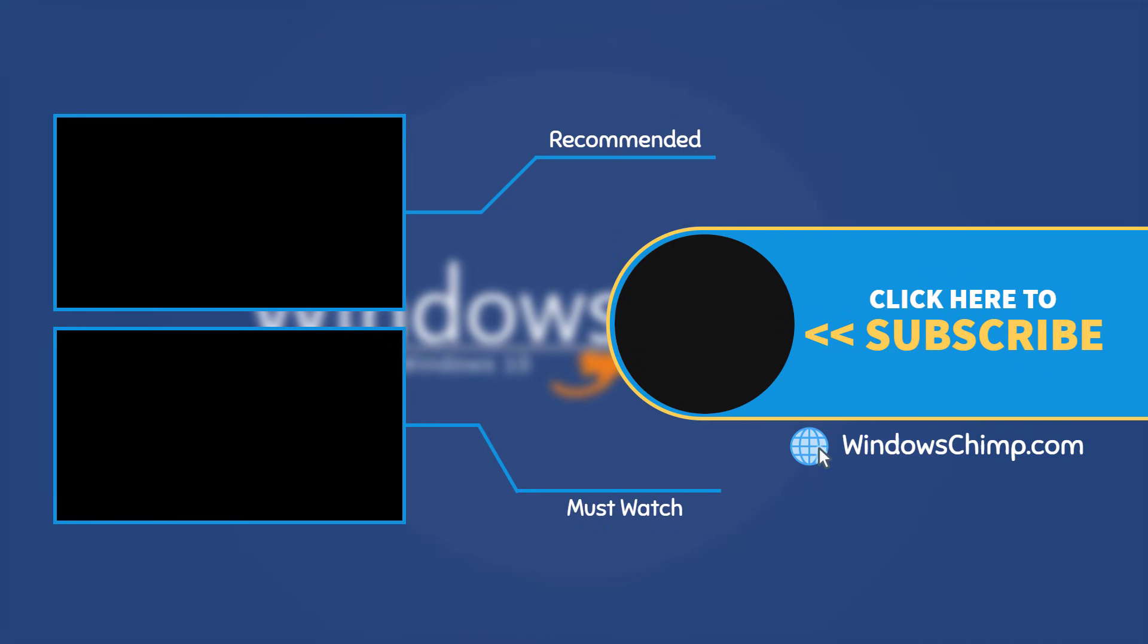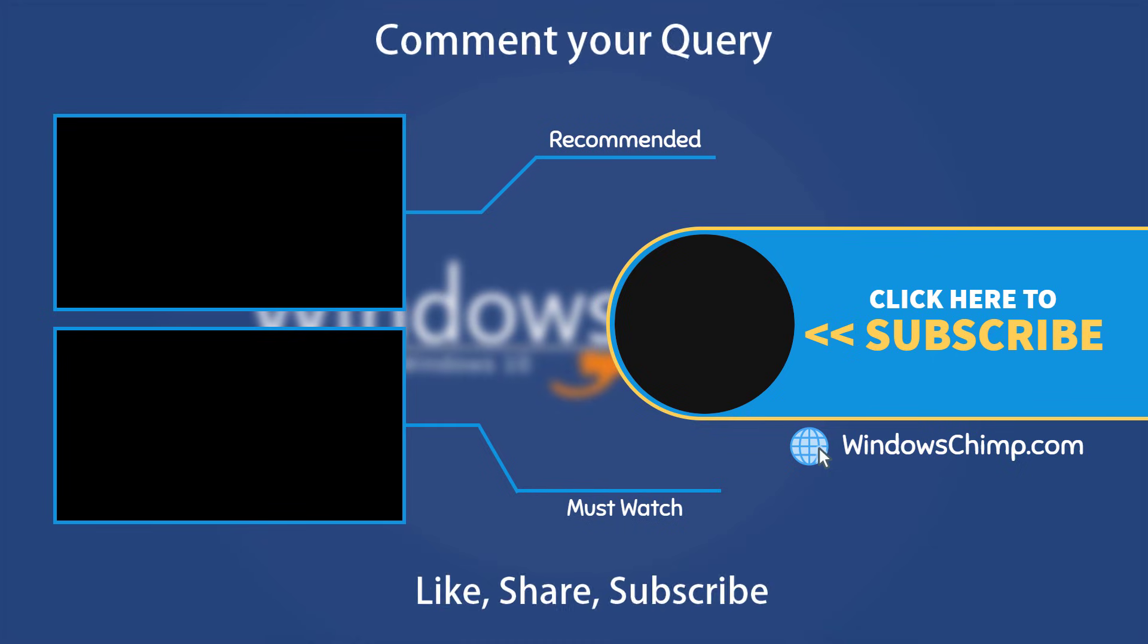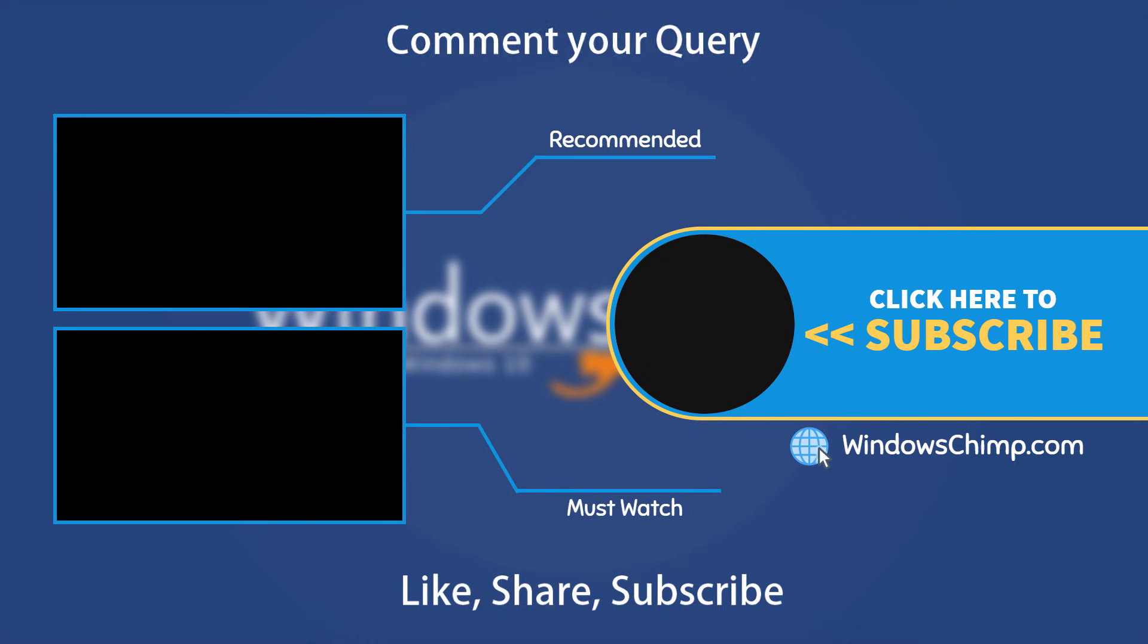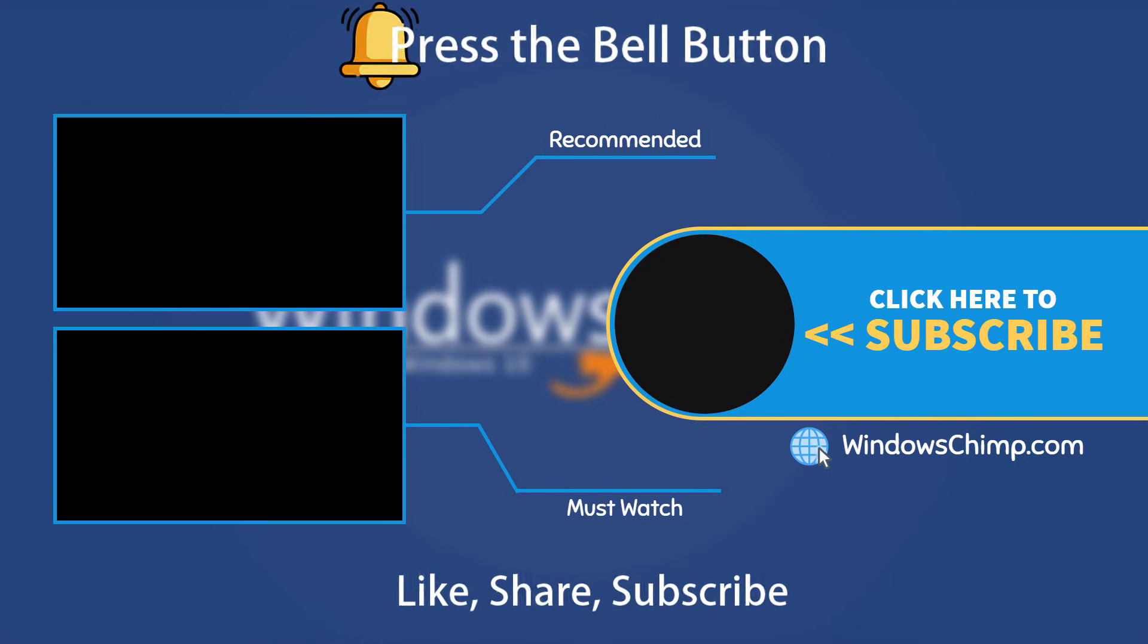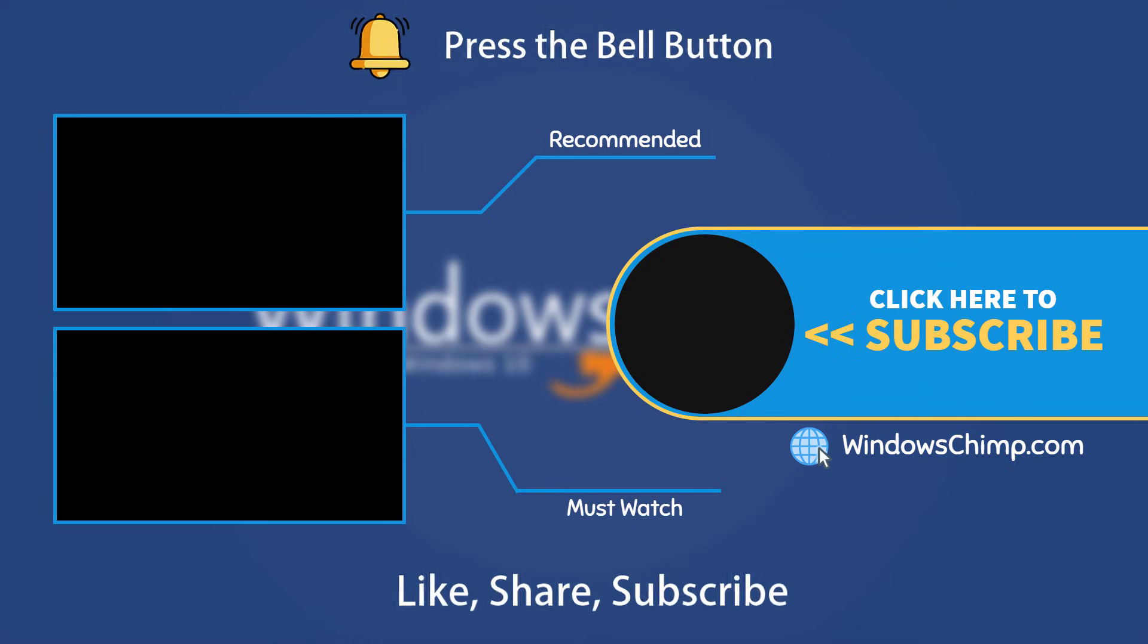That's it for this video. If you have any questions or suggestions, drop them below. And share this useful video with your friends and family, like the video, and subscribe to the channel. Don't forget to press the bell button to receive alerts for videos on Windows tips and tricks.